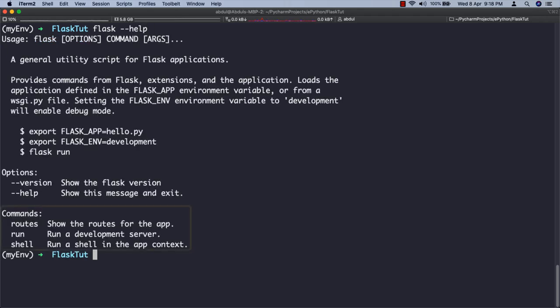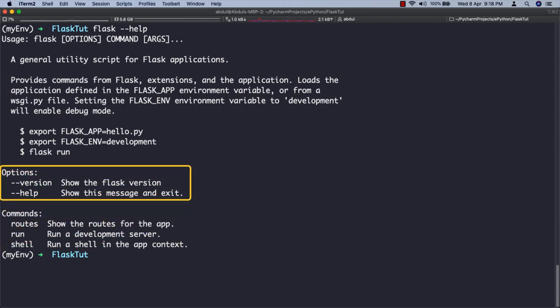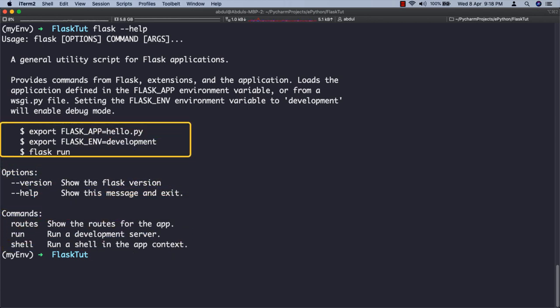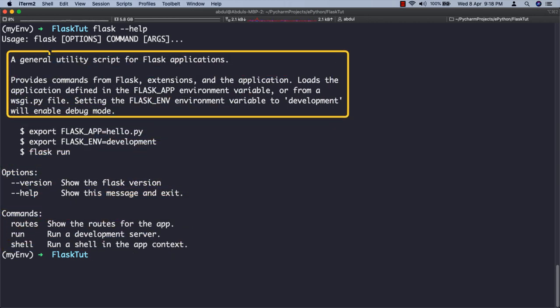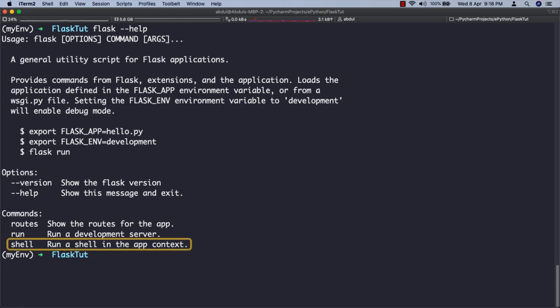The flask shell command is used to start a Python shell in the context of this application. You can use this session to run maintenance tasks or tests, or to debug issues. We will use it in our later videos while implementing APIs.